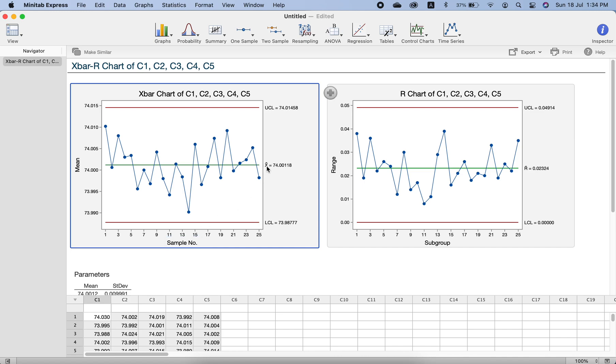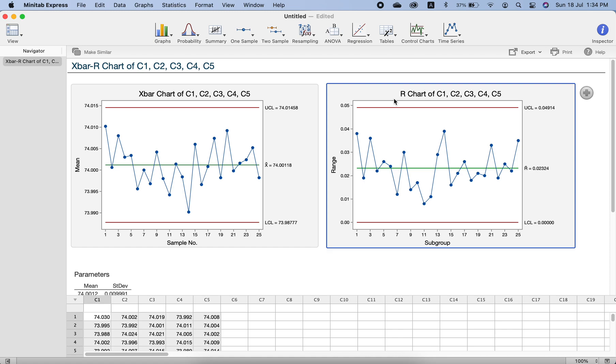If you zoom it in, you will see there is a double bar on it because this was the average of the sample average. The center line is average of the sample average. On the right side, this is the R chart. The R chart has the range, so the center line is the average of the range.